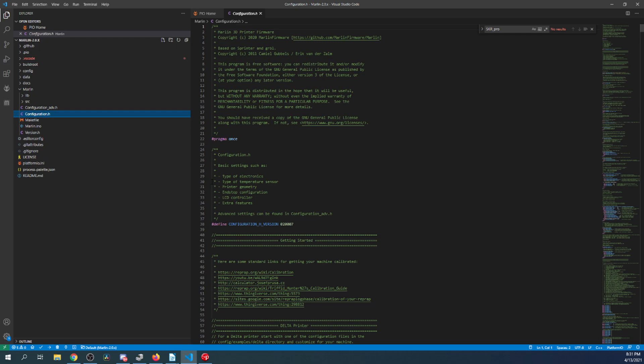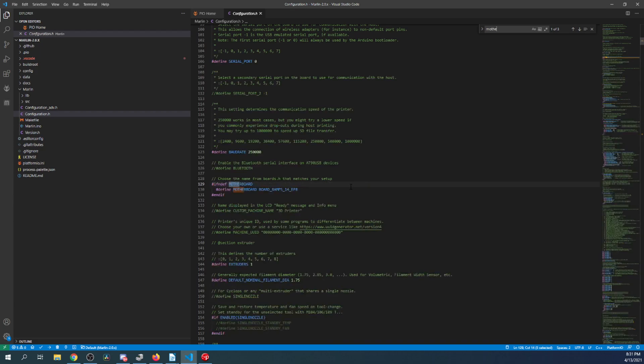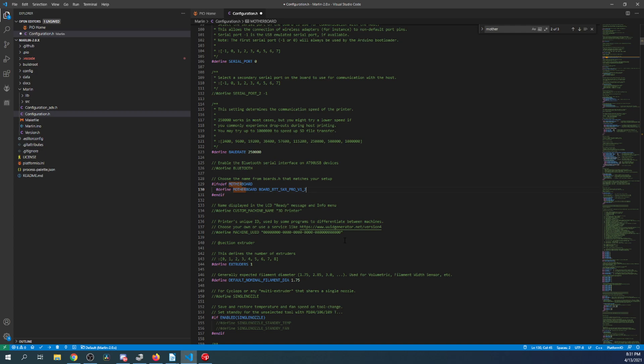I'm going to minimize Core and Source and go to Configuration.h. Inside Configuration.h, I'm going to search on Motherboard, and I'm going to highlight the ramps because that is not our default configuration for us that we're using. So I'm going to paste what I just copied. Then I'm going to go to my Serial port, and I'm going to change this to negative 1. That's so we can communicate with our board.